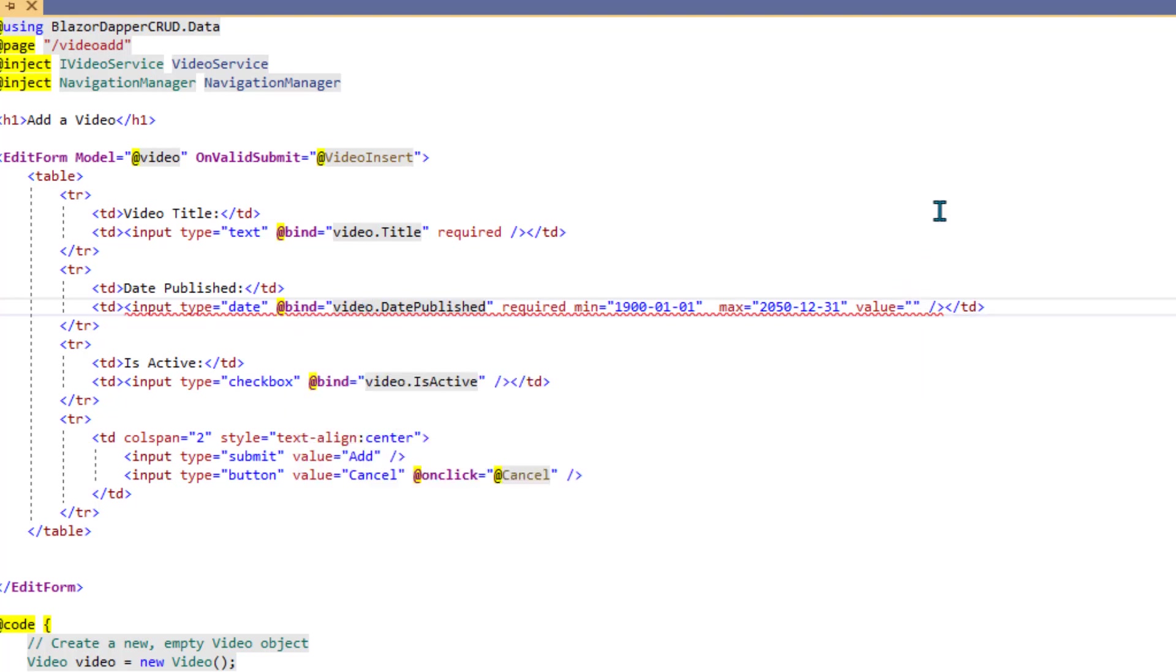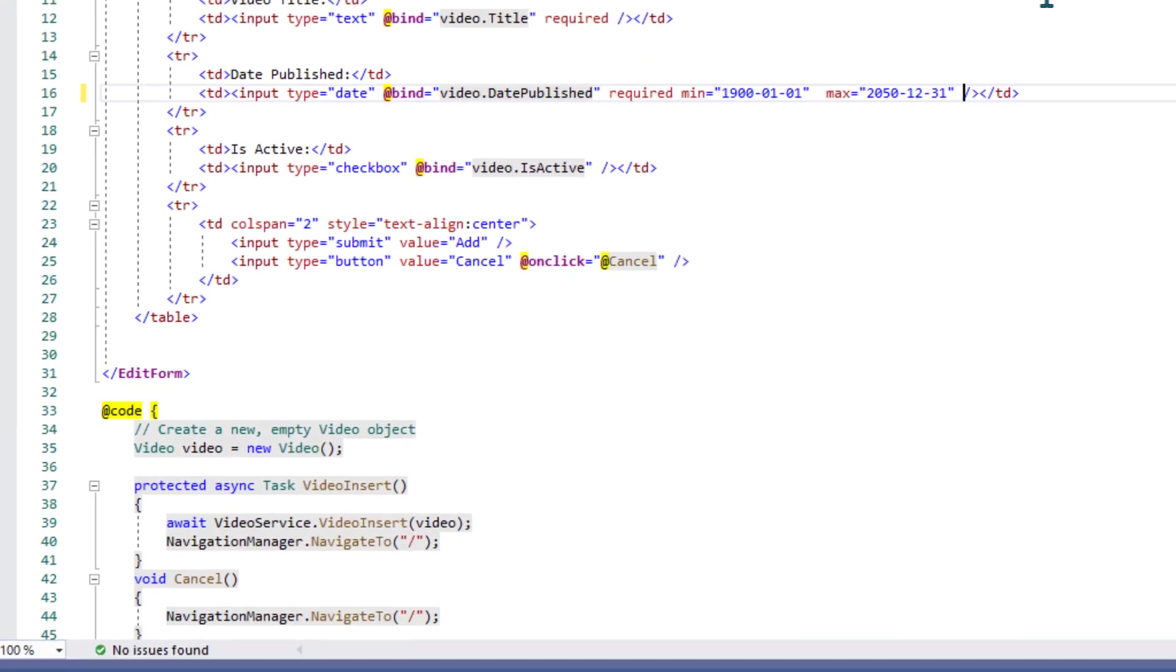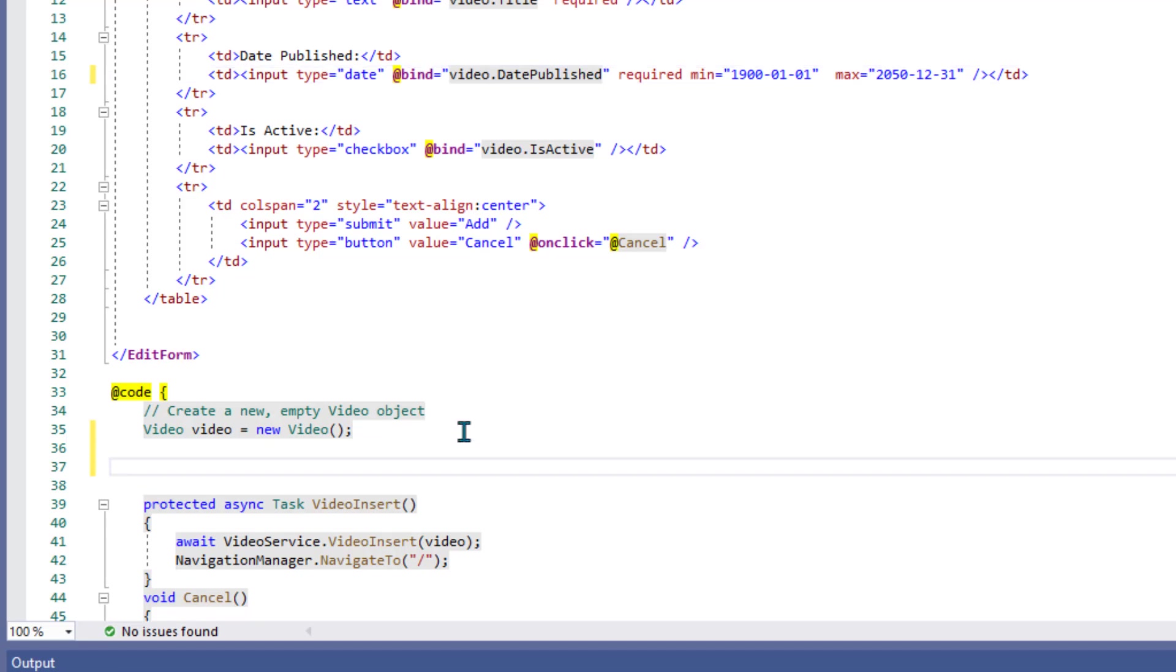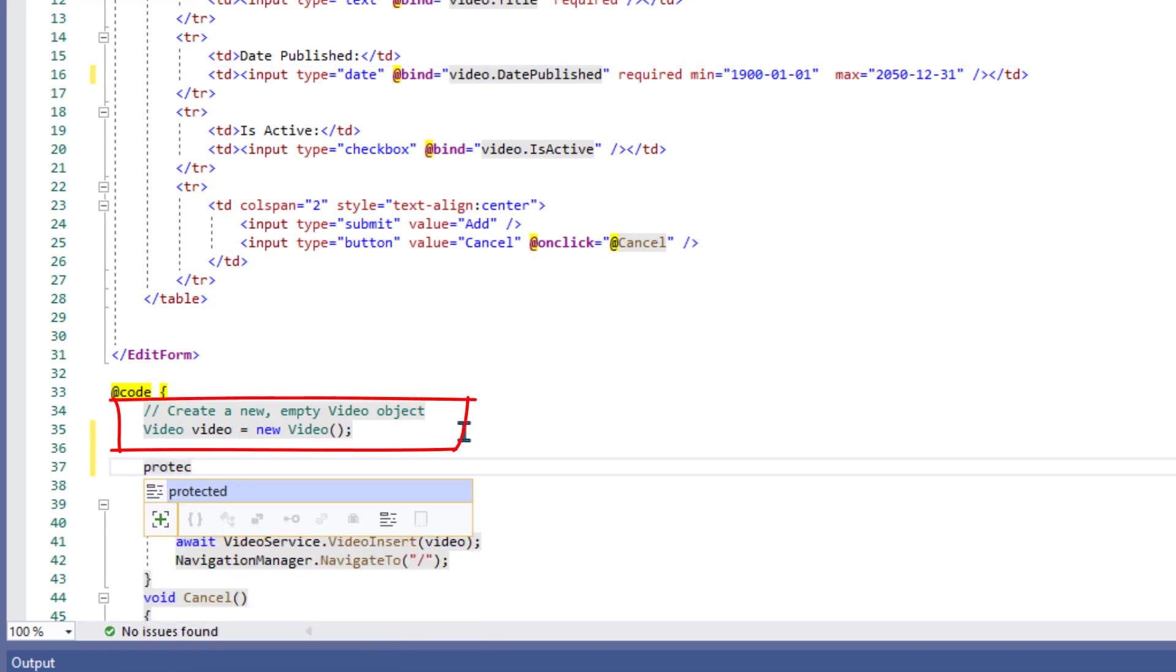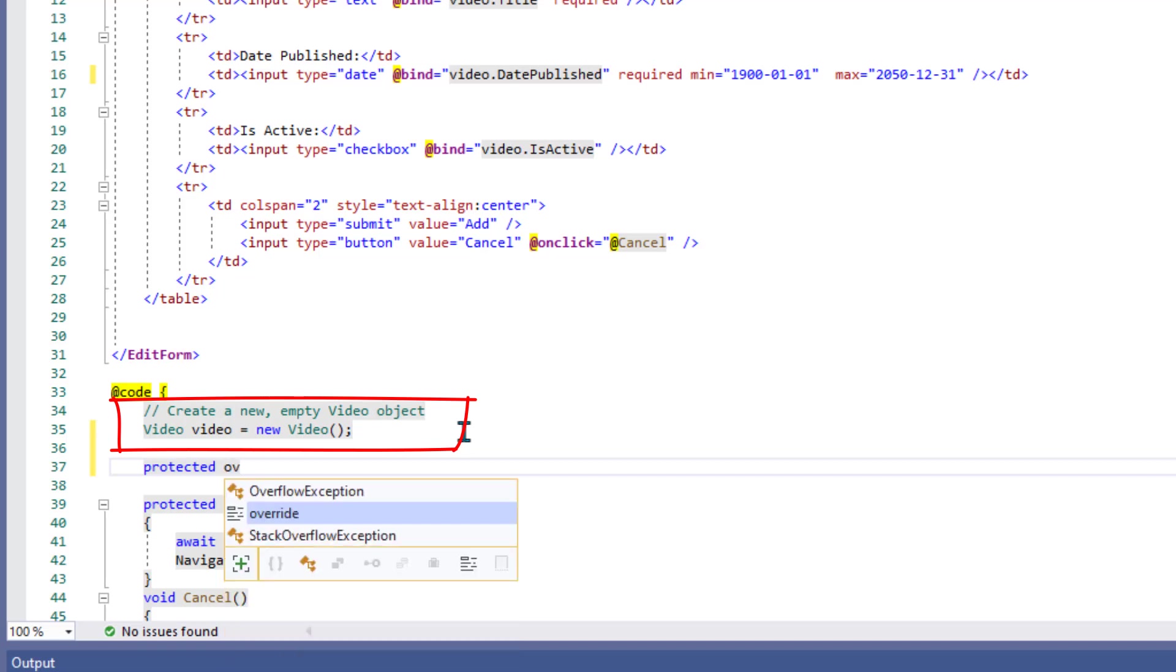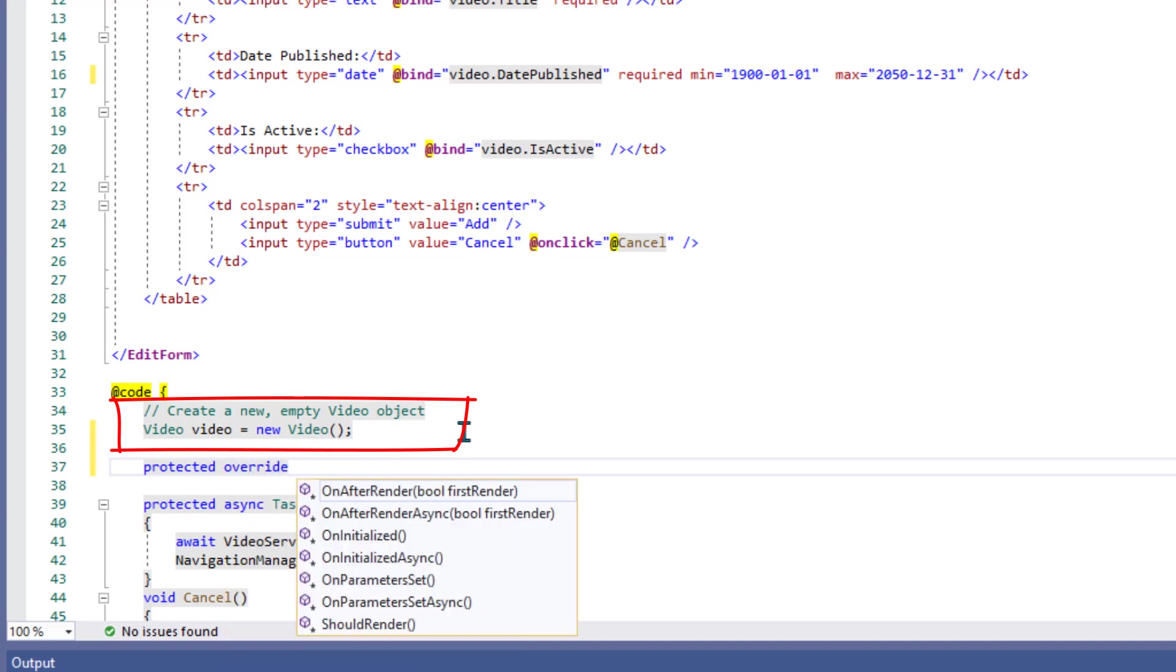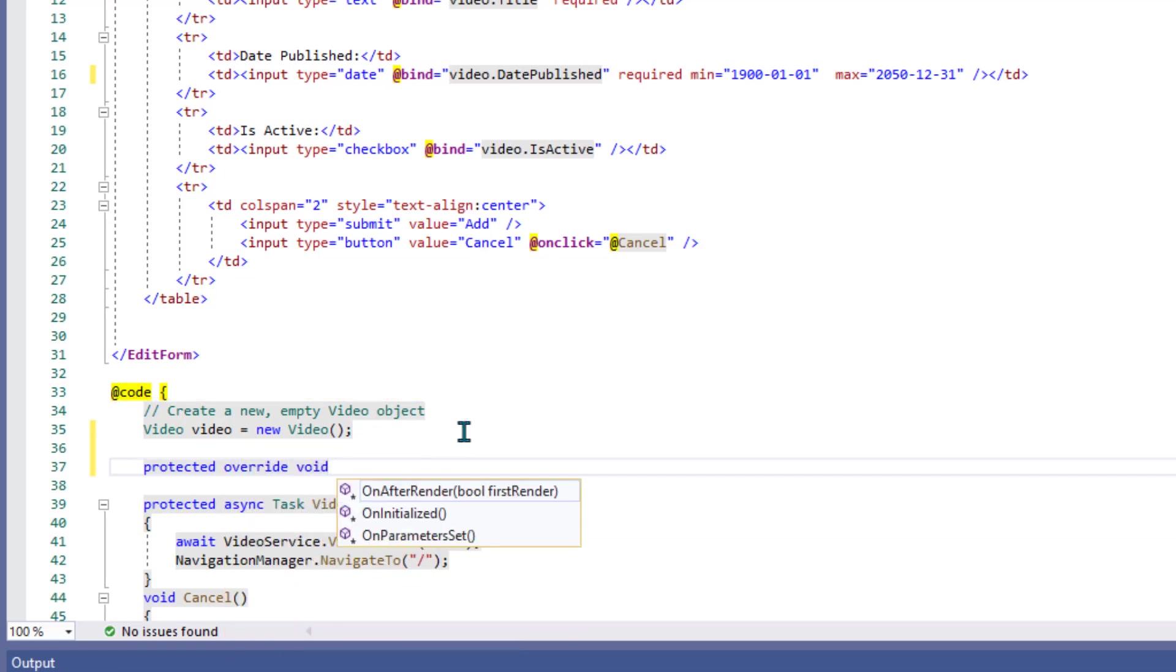But no biggie because we can just set defaults in the code as the form is being rendered. For that we'll go down to the @code section where the C# code lives outside of the HTML. There we create a new empty video object named video. Video video equal new video.